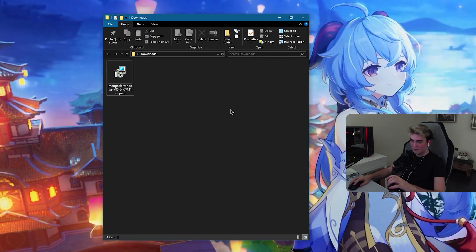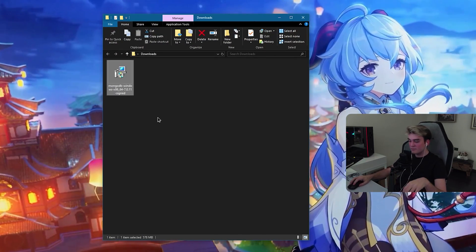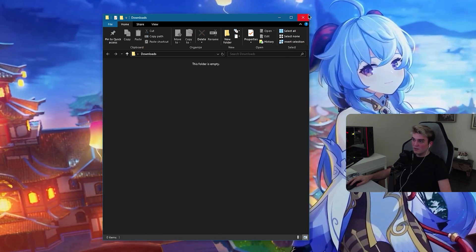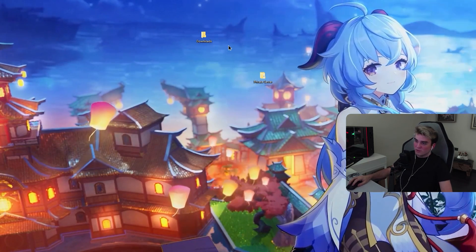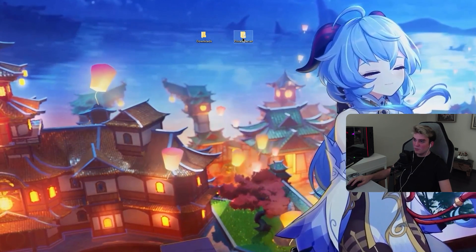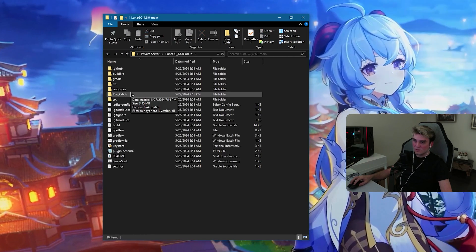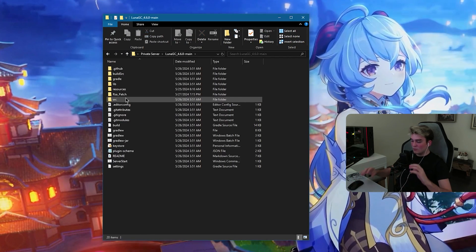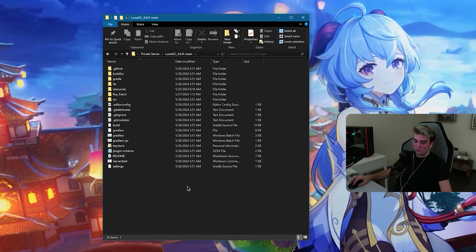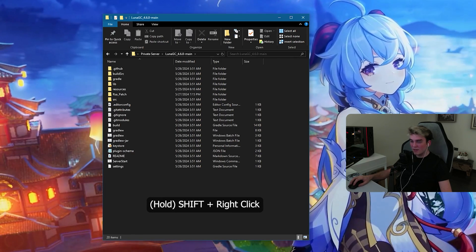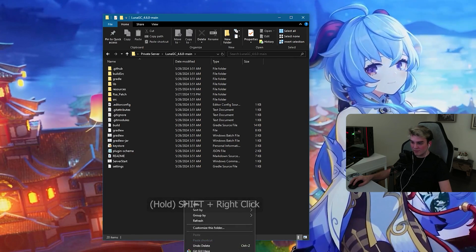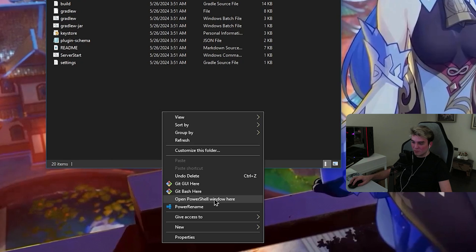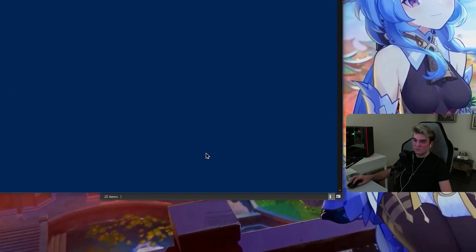When you are done with installing MongoDB, you can delete this as well. Now, what you need to do is open your private server folder. Go inside this one. And now, inside your LunaGC main folder, hold shift and right click. It will say open PowerShell window here. Click on it.